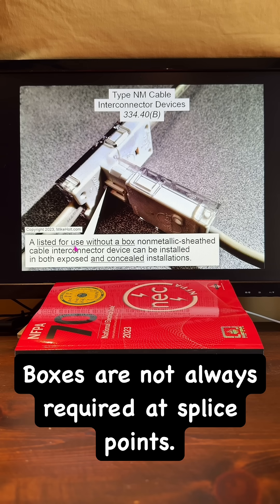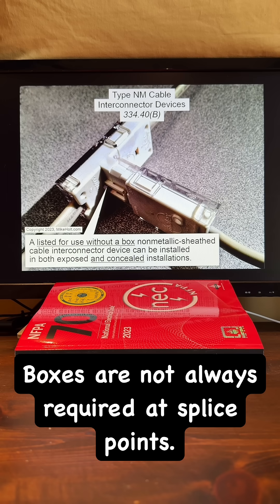It says a listed for use without a box non-metallic sheath cable in a connection device can be installed in both exposed and concealed installations, either during new construction or after new construction — it doesn't really matter at all. I'm sure that statement would drive dinosaurs nuts.